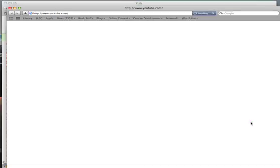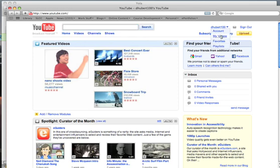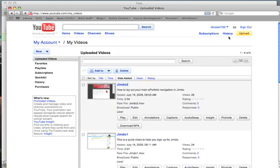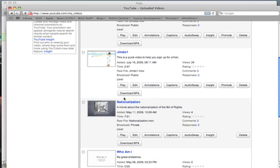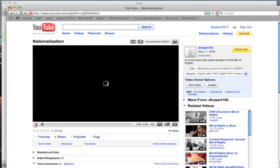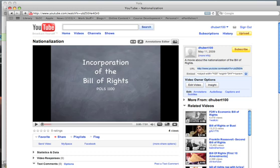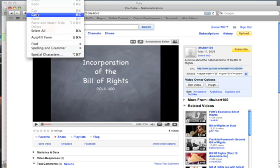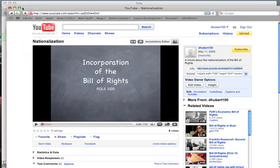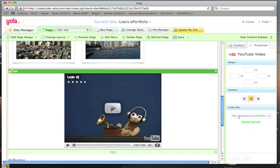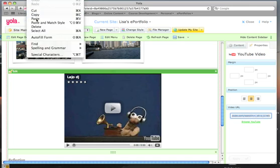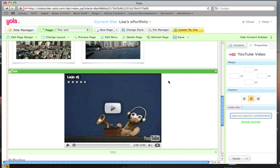So you can browse YouTube and go to the video that you had already uploaded there. Here's one that I have. You want to grab the URL, edit, copy. Now paste that URL right in here. And hit apply.